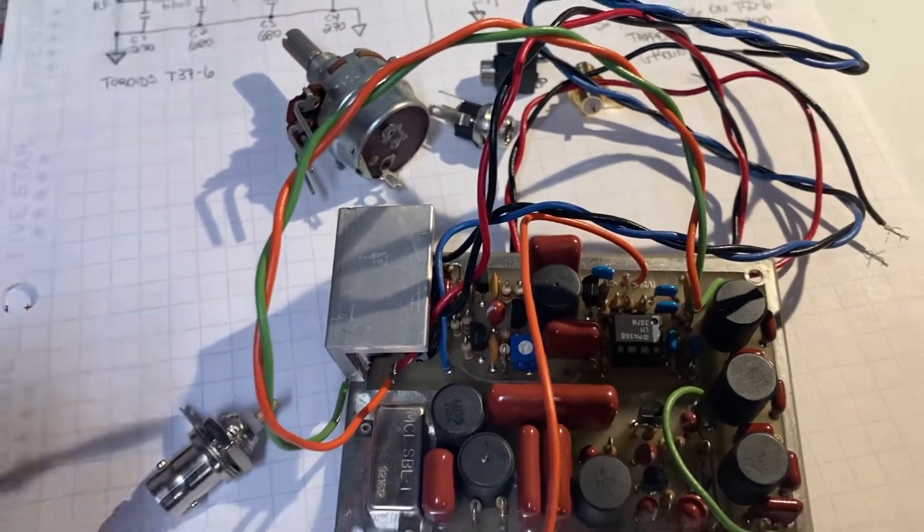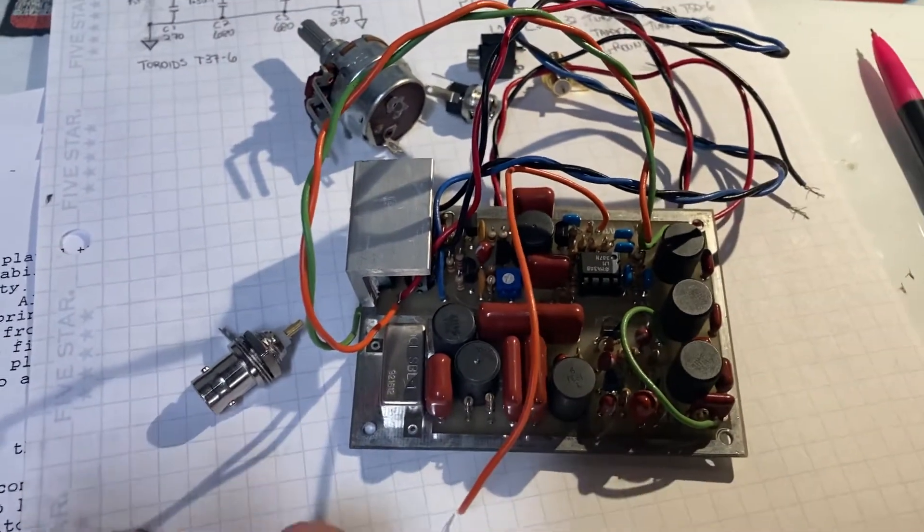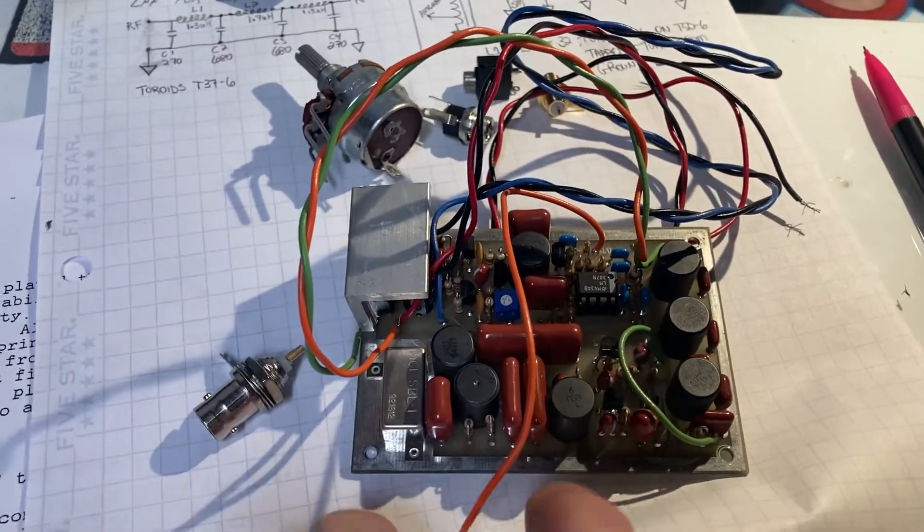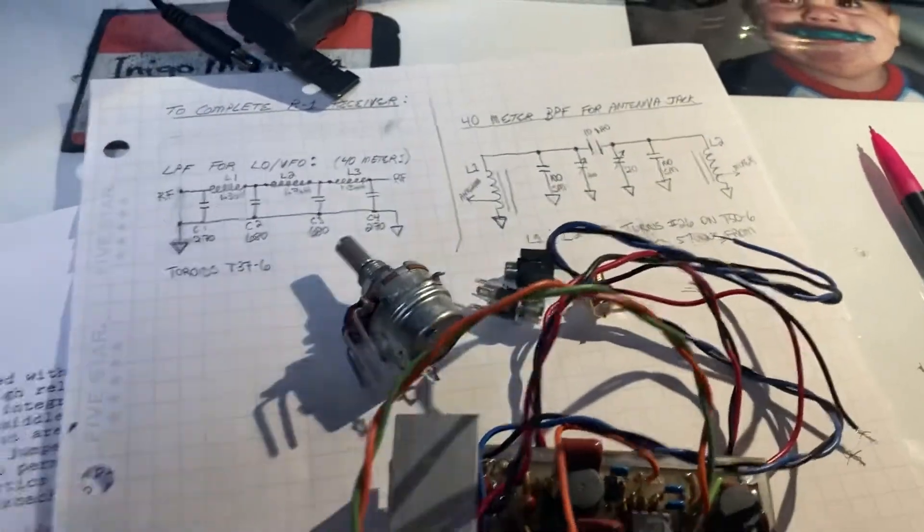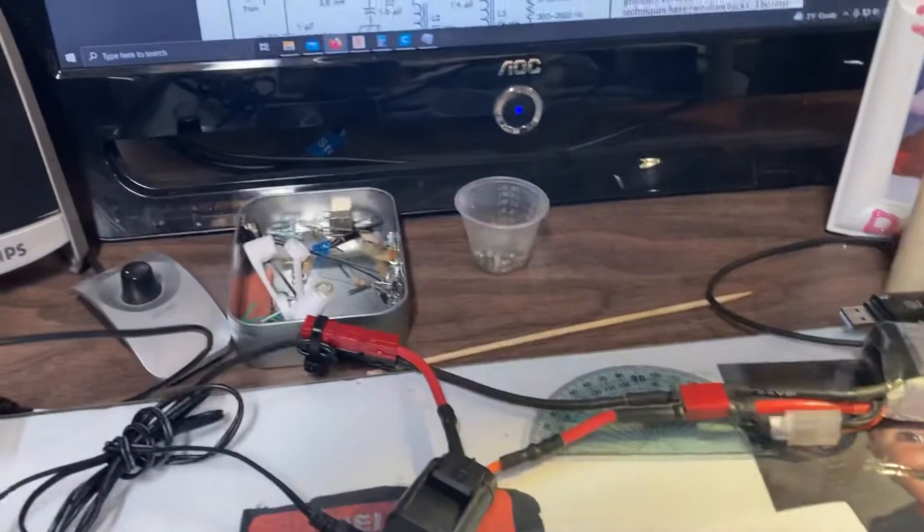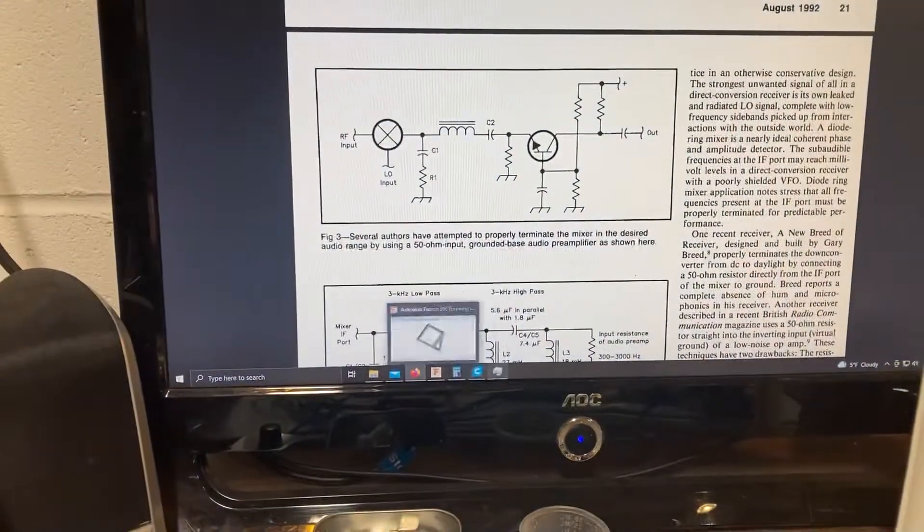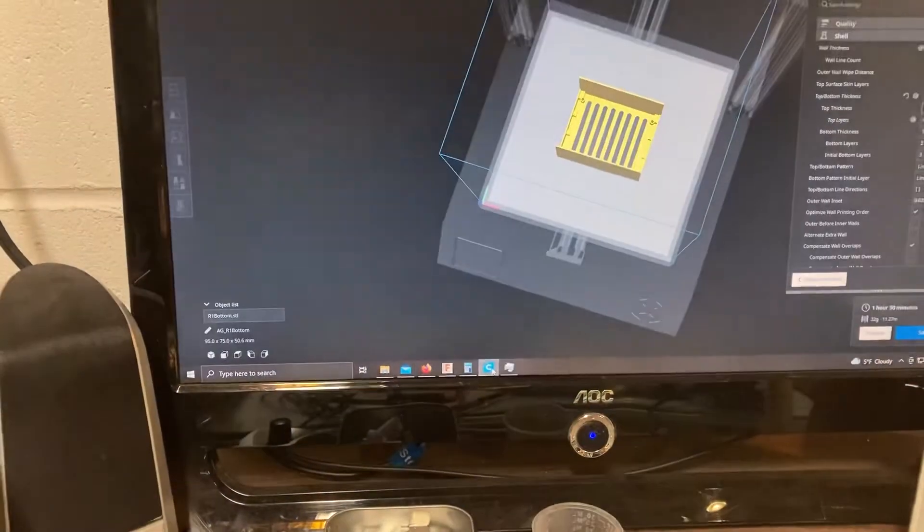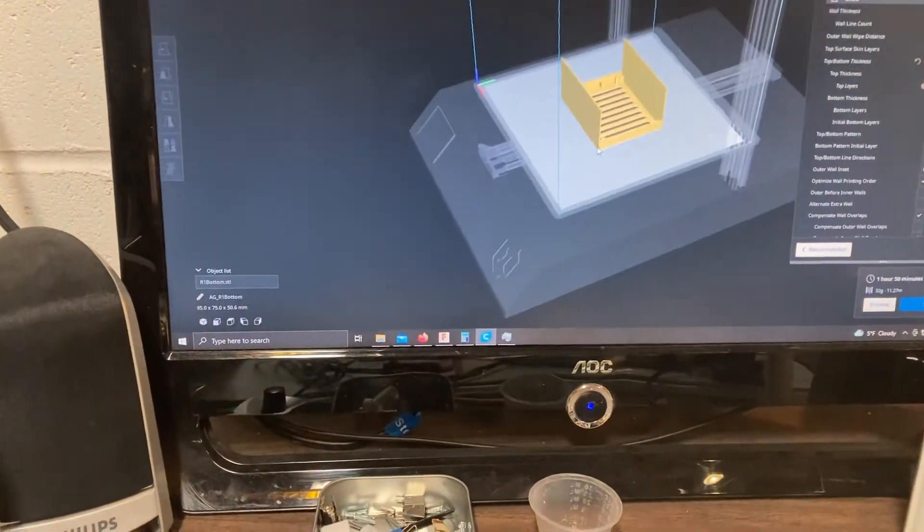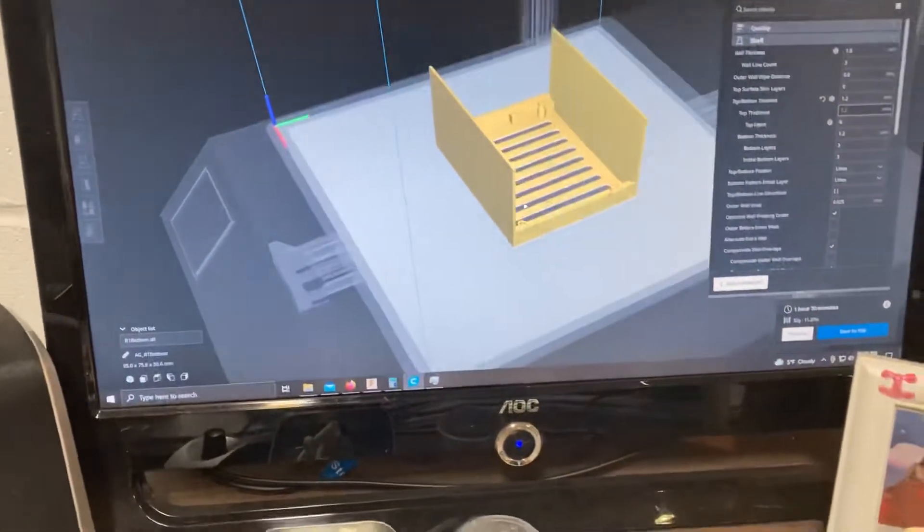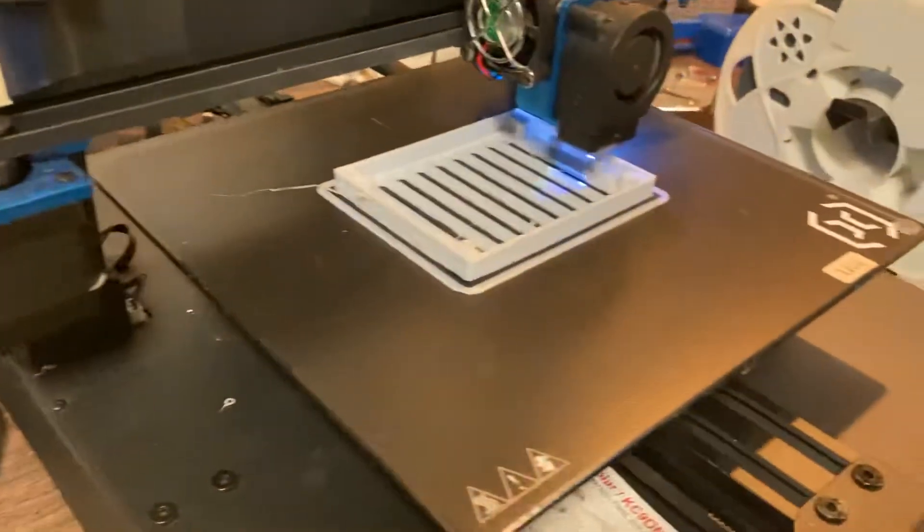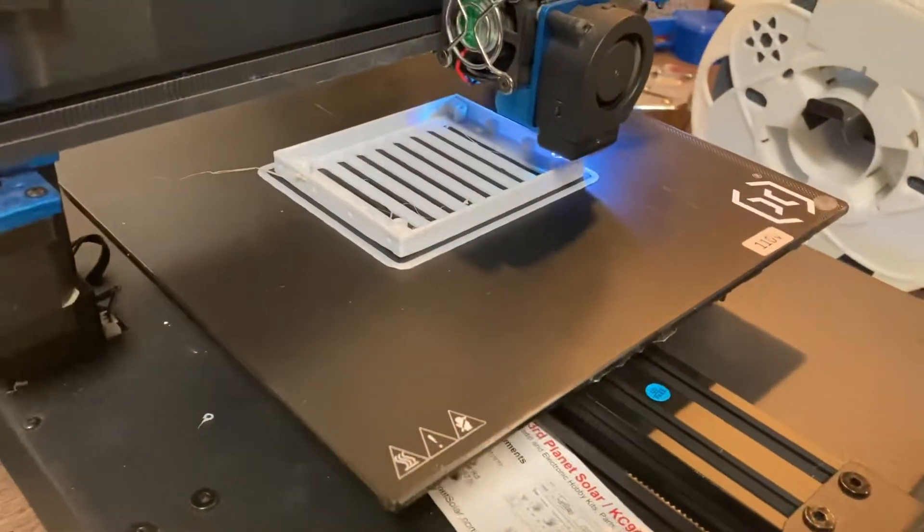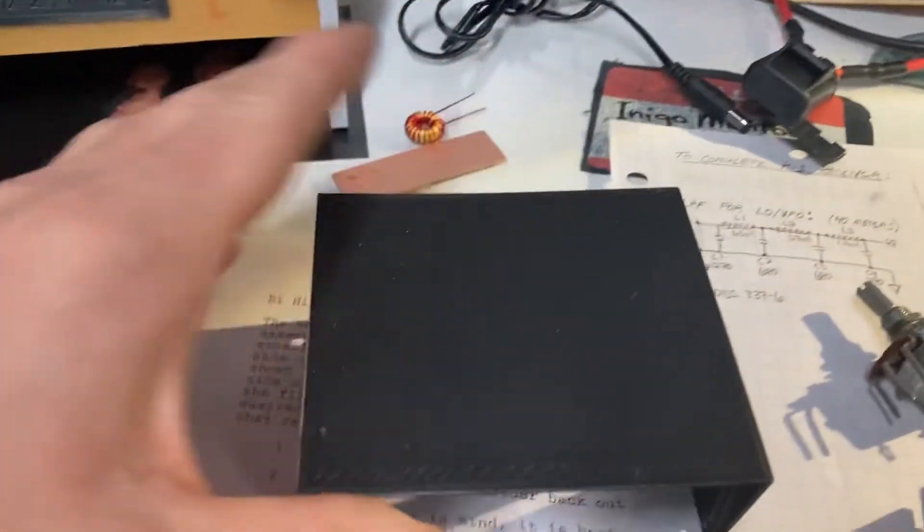I just need to get it into an enclosure, which I'm in the process of doing. Let's see, I've got this as the bottom with the front and rear panels, and then this will be the lid here.